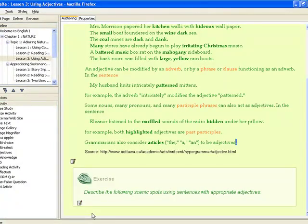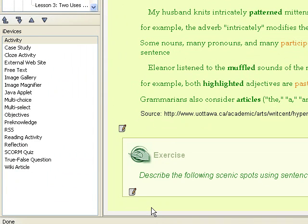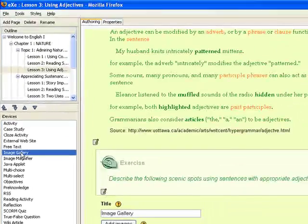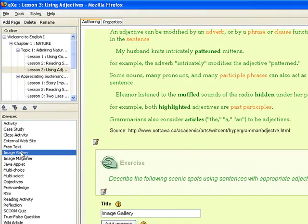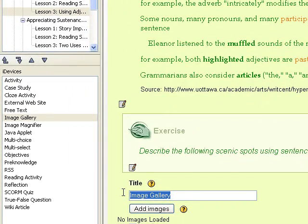We are now ready to add the images to our exercise. To insert the images, click on the image gallery from the iDevice pane. Change the title from image gallery to a title of your choice — for this one, we'll just type in scenic spots.